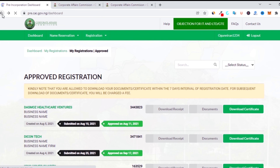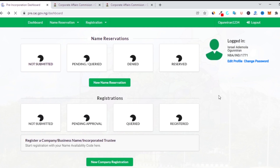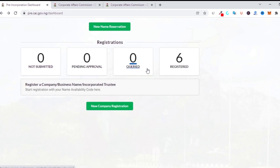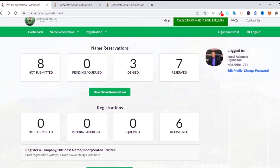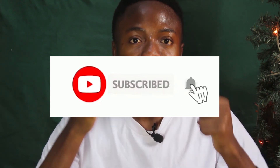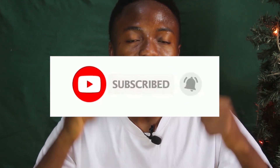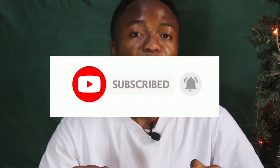That's everything you need to know about pre-incorporation matters. If you want me to make a video about post-incorporation and everything you need to know about it, comment below and I'll make a video for you. If you like this video and want to see more, please don't forget to subscribe to this channel — let's reach 10,000 subscribers before the end of this month.